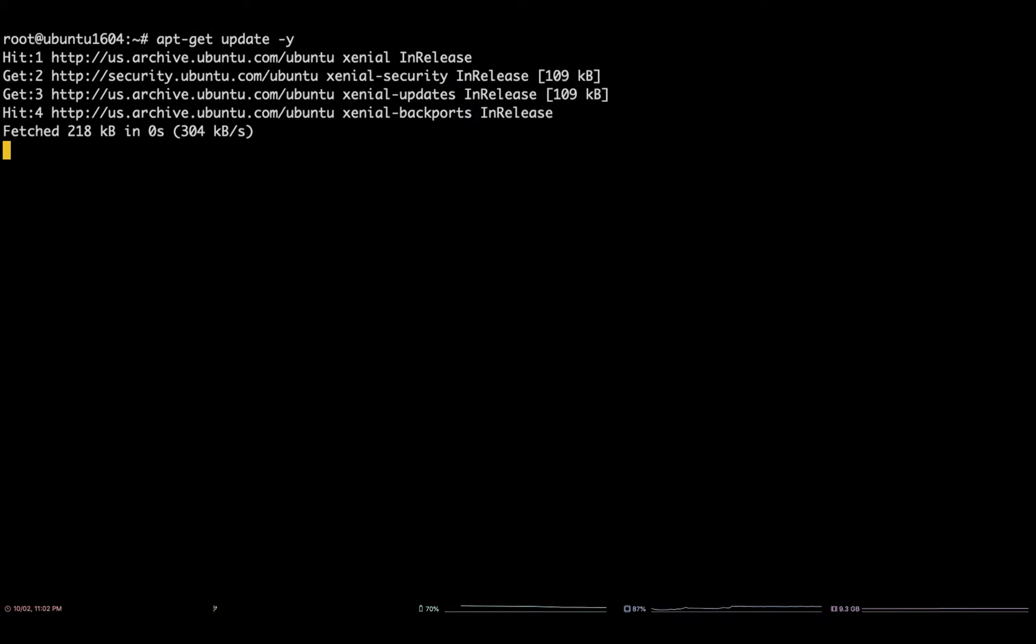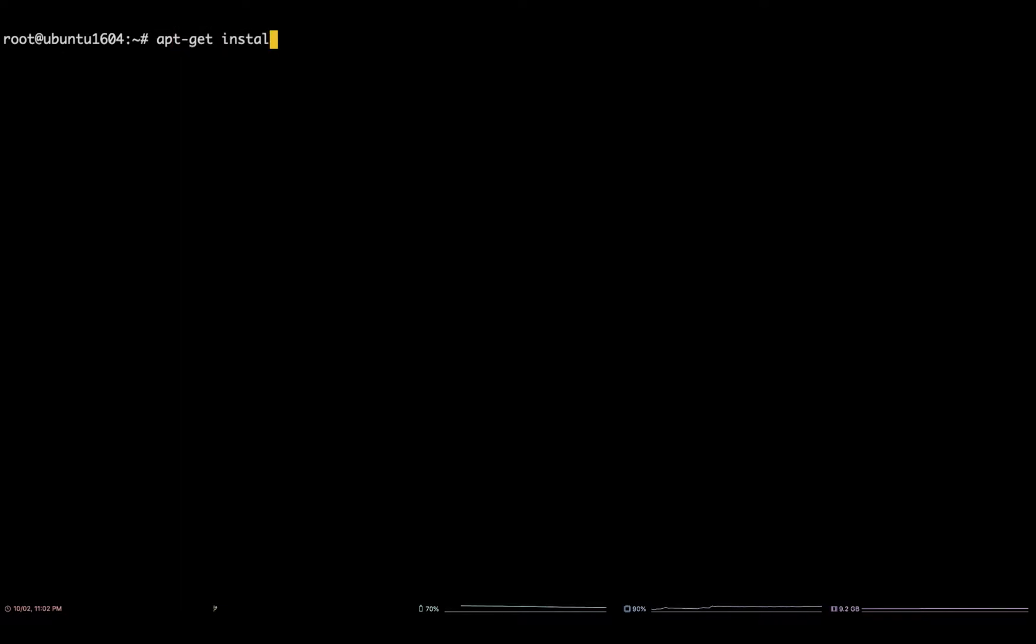Next, run the following commands as preparation to install PHP 5.6: apt-get install -y software-properties-common.